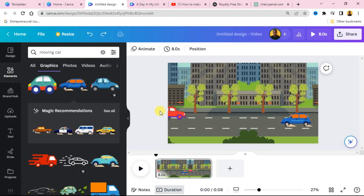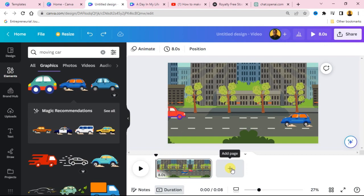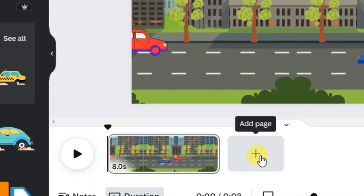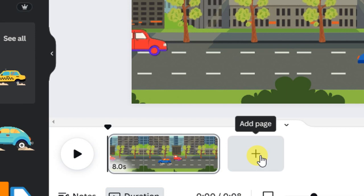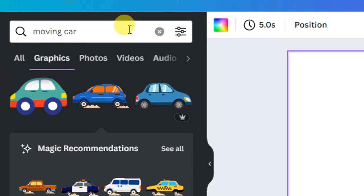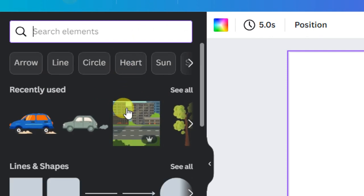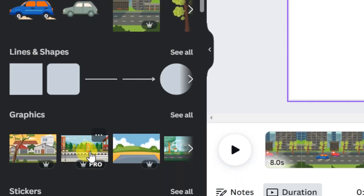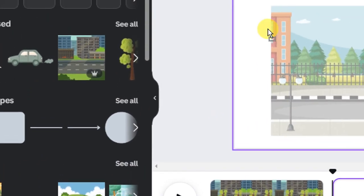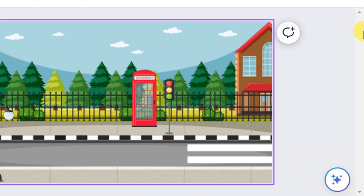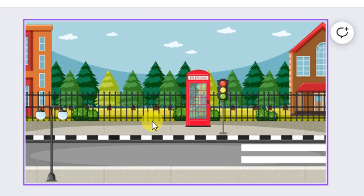You can add a new page at the bottom to create a second scene and then add a transition between them. Click 'Add New Page' and create another scene. Let's use the same background — copy it and paste it into this new page.